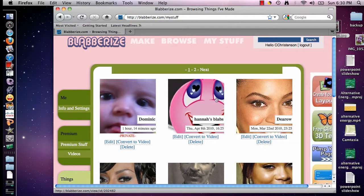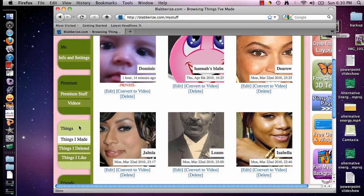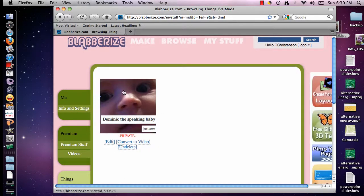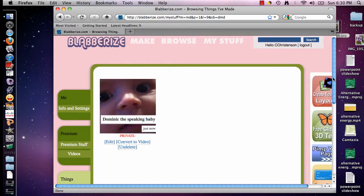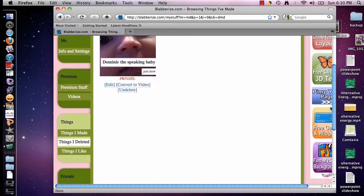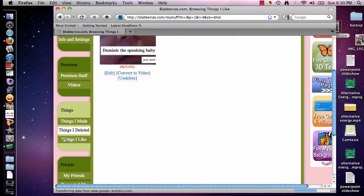When you log in, if you have made blabbers before, they will be located right in the middle screen. The Things tab is a lighter green, and Things I Made is what's showing up in the middle. You can also click on Things I Deleted — it's really nice to have in case you accidentally deleted something. Things I Like are blabbers you like, either your own or other people's that you wanted to go back and look at again.